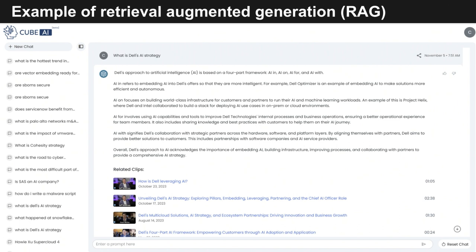It says Dell's approach to AI is based on a four-part framework: AI in, AI on, AI for, and AI with. AI in focuses on embedding AI into Dell's offerings. AI on involves building infrastructure where customers and partners can run their AI, LLMs, and machine learning workloads — an example being Project Helix and their reference architectures. The AI for dimension has two prongs: Dell applies AI capabilities to improve their internal processes, and shares knowledge and best practices with customers. AI with focuses on enabling ecosystem partnerships. The AI gives me relevant clips along with this high-fidelity narrative — and the clips were also made by AI.